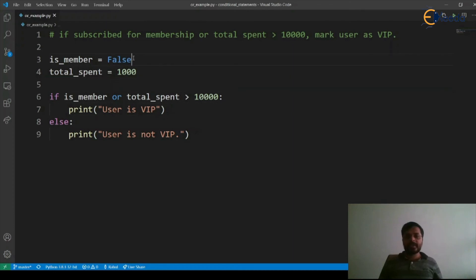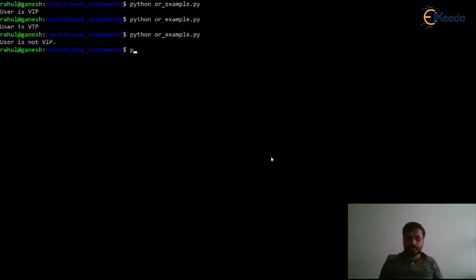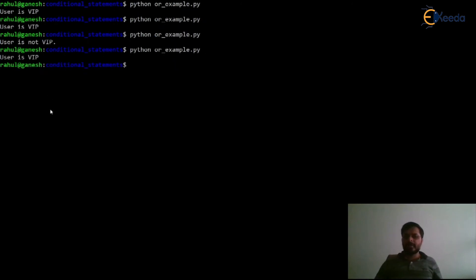Now let's say we make this true. Let's see how OR is behaving in this condition. Let's execute our program. Here it says user is VIP.